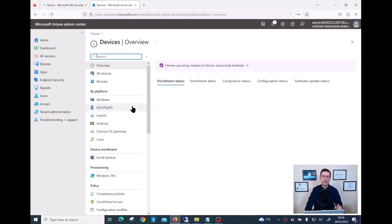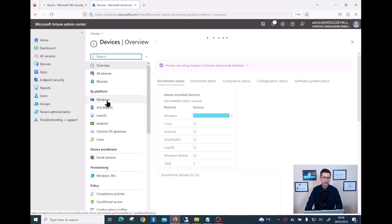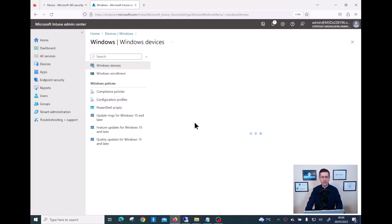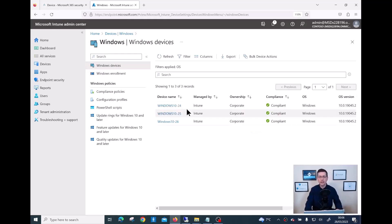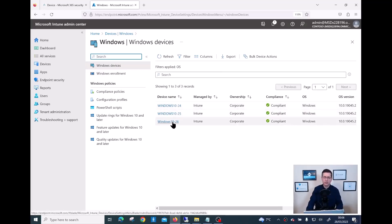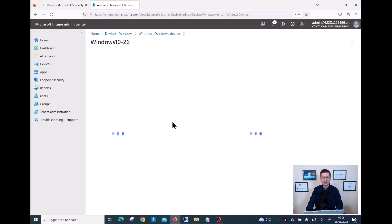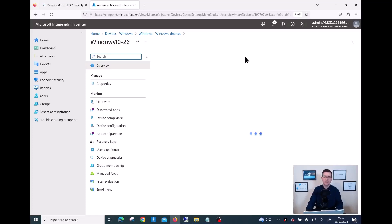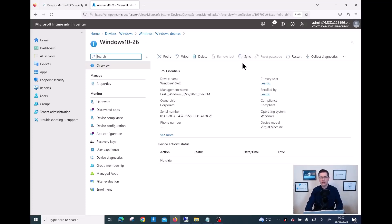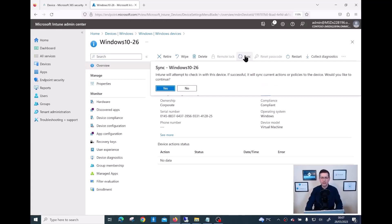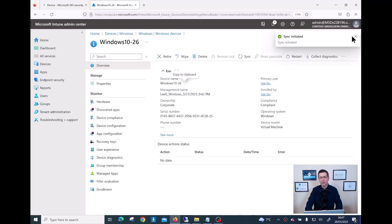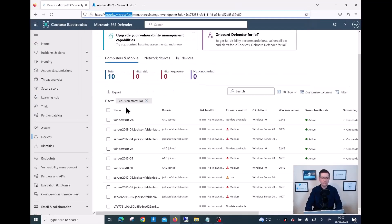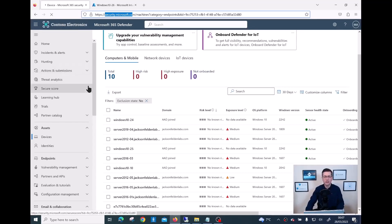Just to save some time, I can go to Devices, show only Windows devices, select my Windows 10-26, and force a synchronization. I click on Windows 10-26 - that's my target for this demo - and then I can see the Sync button at the top to force the synchronization. Worst case scenario you can always wait a few minutes for all the updates to complete. I'll click Sync and then Yes.